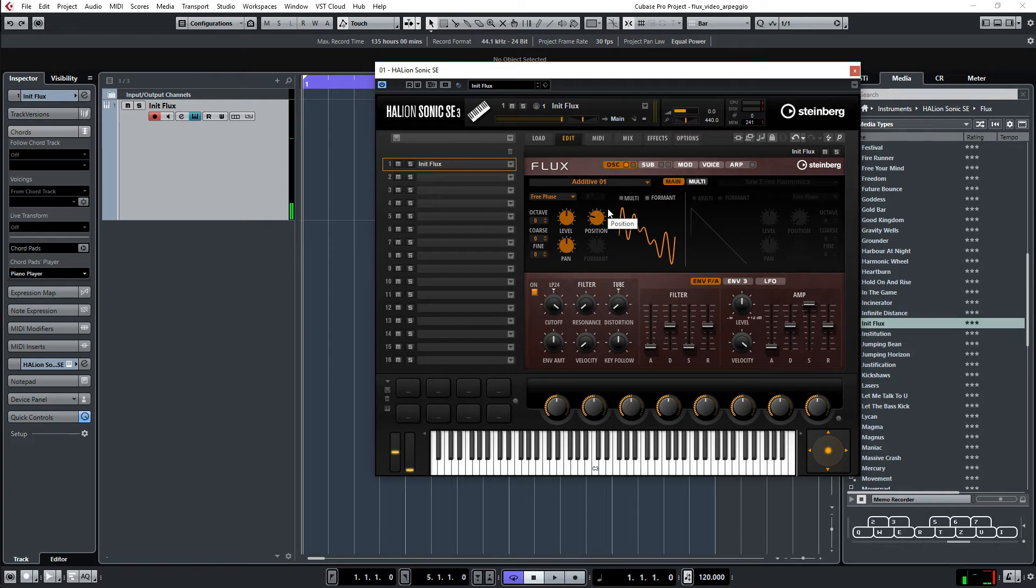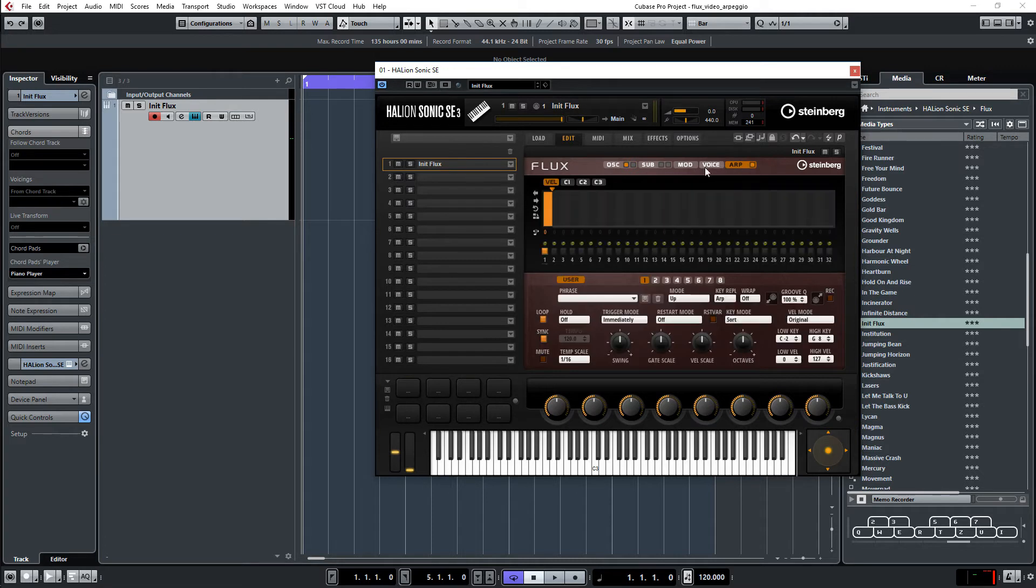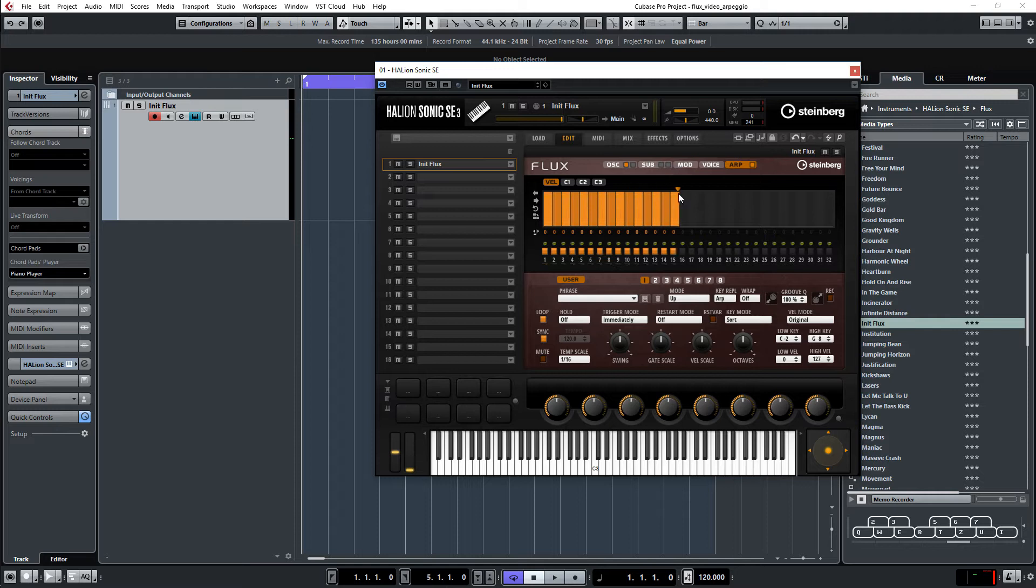The idea now is to modulate this with the arpeggiator. I turn it back to zero here. Go to the arpeggiator and turn it on. And then I have to make the pattern length to 16 here. Now I have 16 steps.